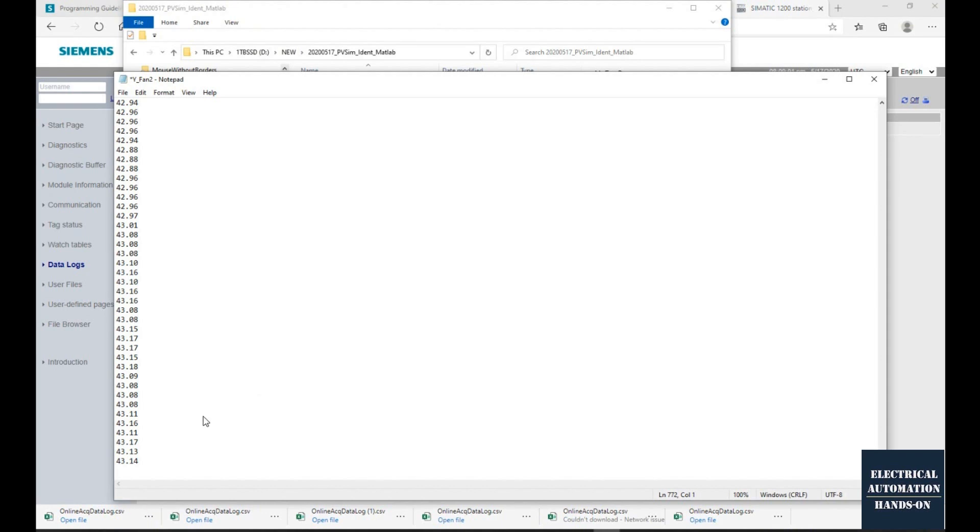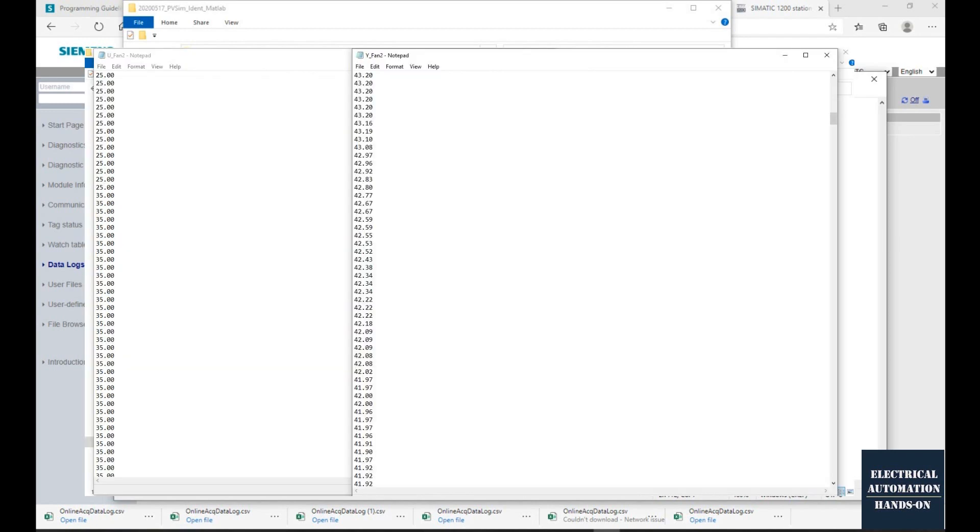After I download this CSV file, I will copy the input data and output data into two individual files. For example, the feedback temperature I call 'y_fan', that is the temperature data, and that is a TXT file.